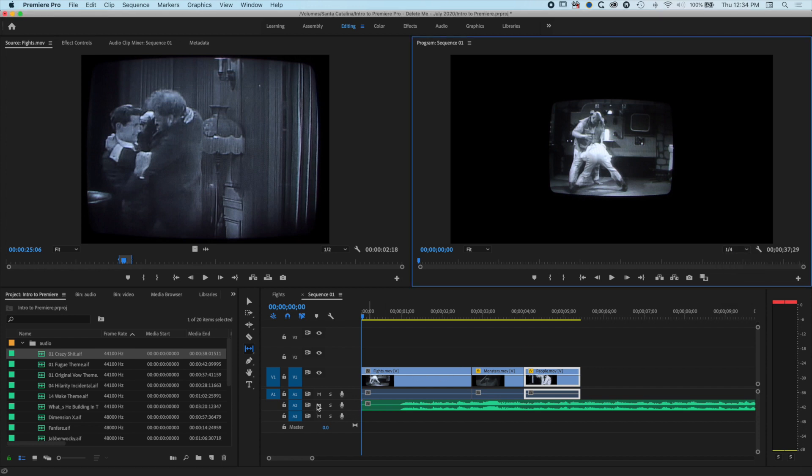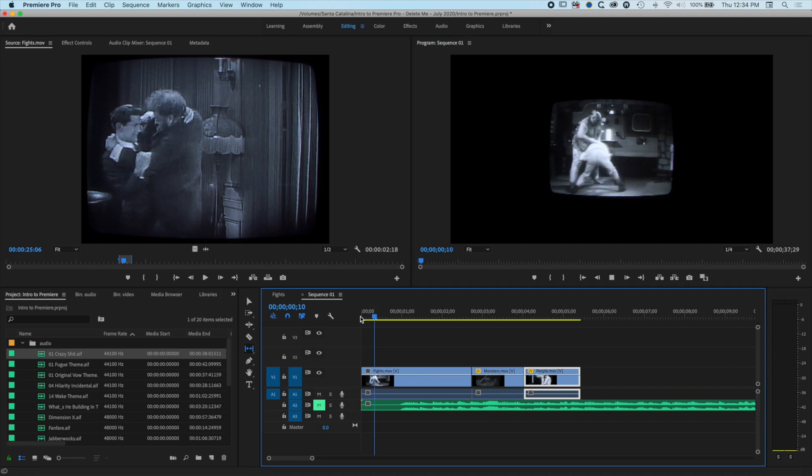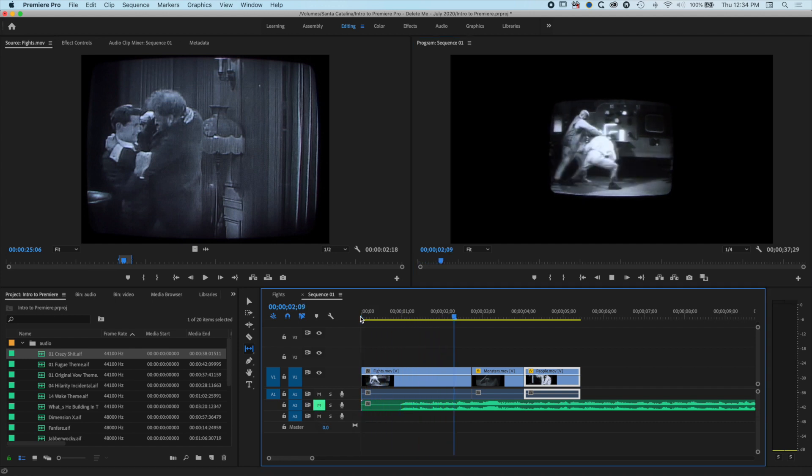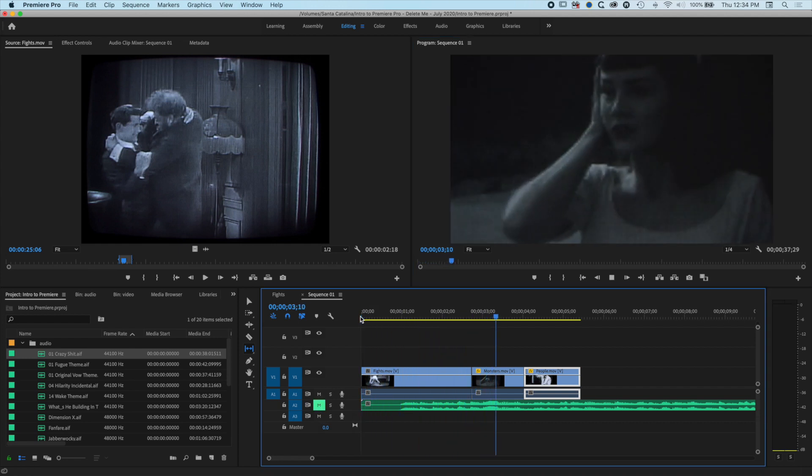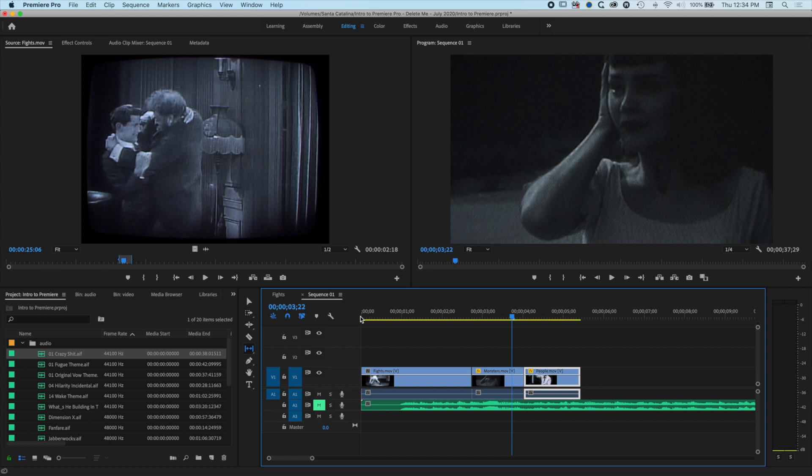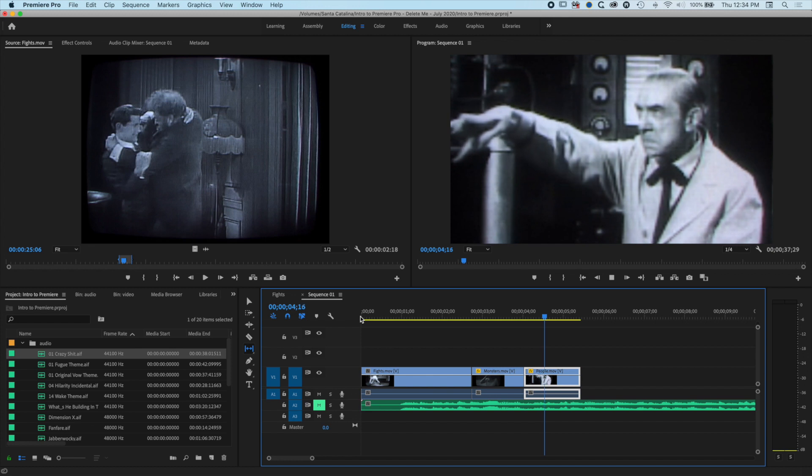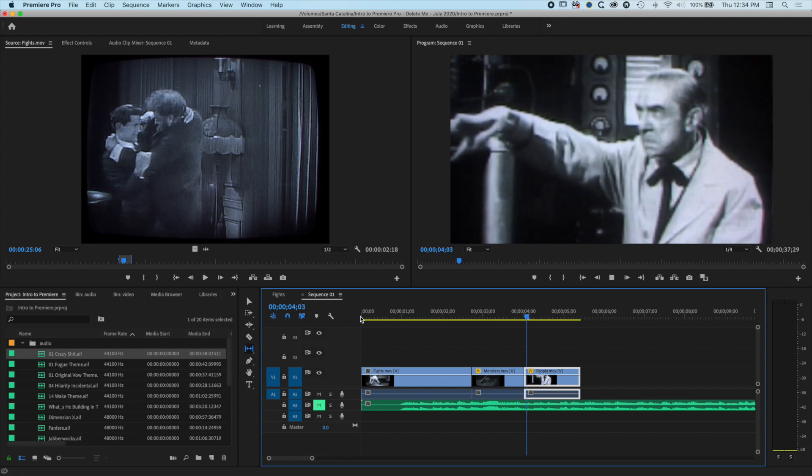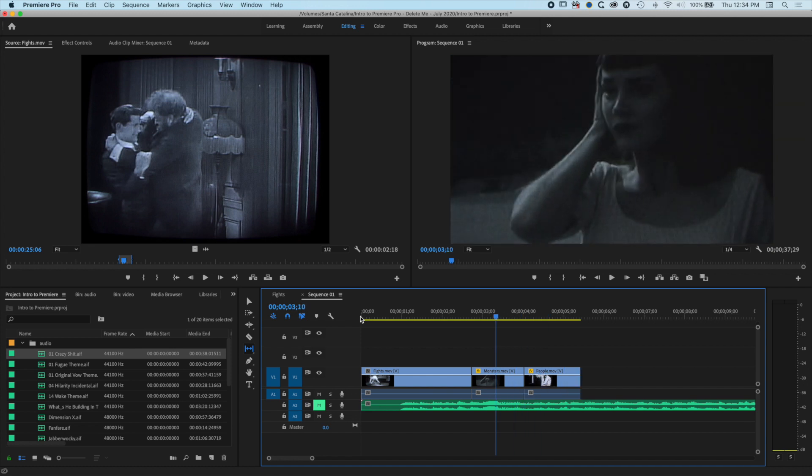That just means when you play it back, it's going to play back in a grainier, lower resolution. I'm just going to mute the audio here. When you pause it, it will sharpen up as you can see here. So you'll see the full quality, but it allows you to play through and edit when you're working on slower, older computers.